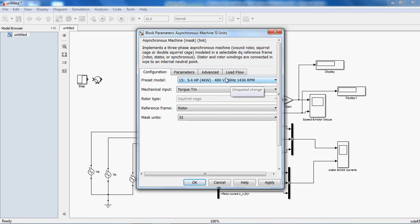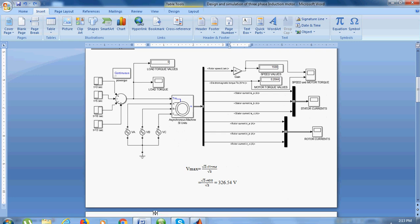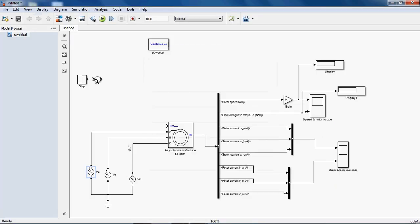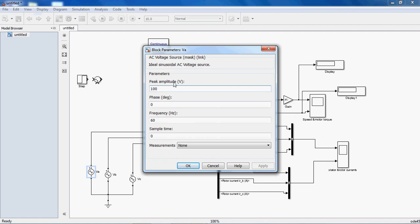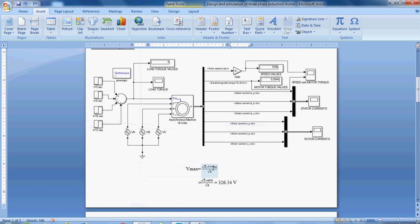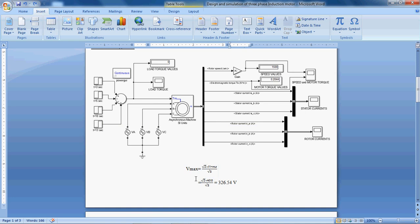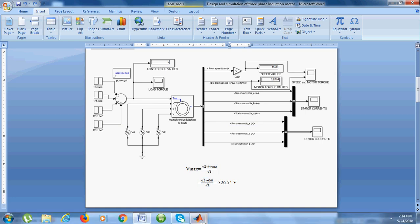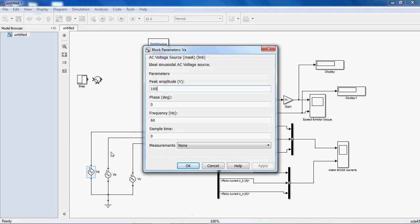This is the RMS value. But here peak amplitude and phase are required. Peak amplitude means peak value. The conversion from RMS to peak — and here it is a star connected, so in order to calculate the maximum value, this is the formula we have to use. Root 2 into VRMS gives you 326.54 volts. Just give 326.54 volts.